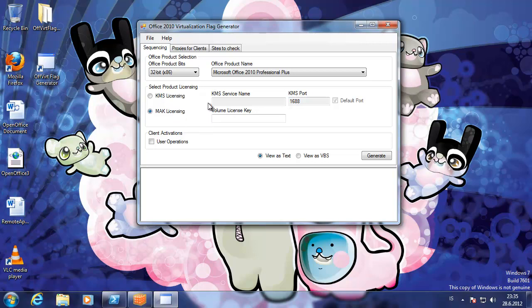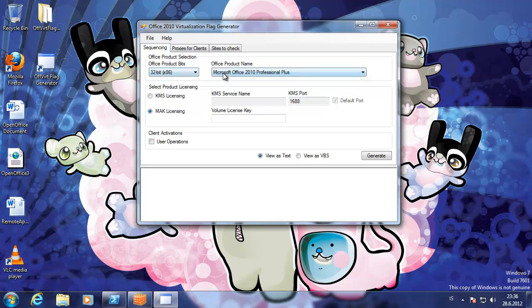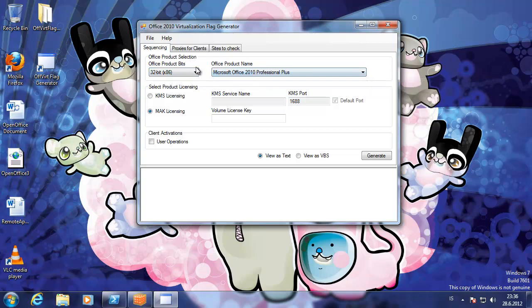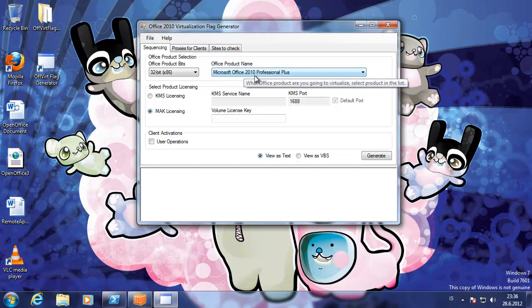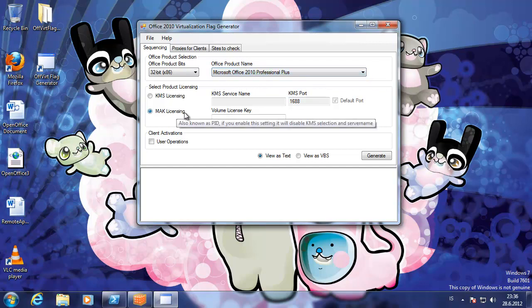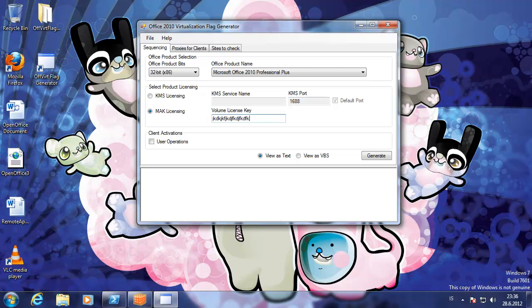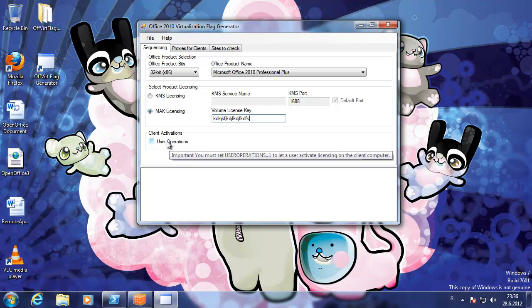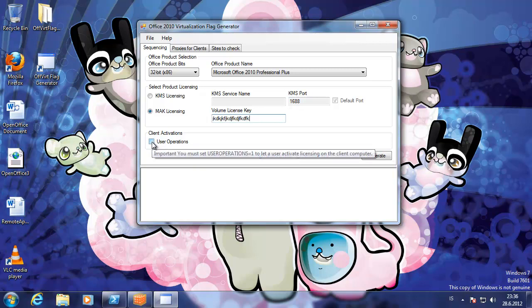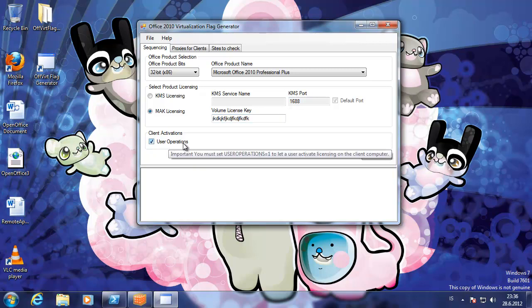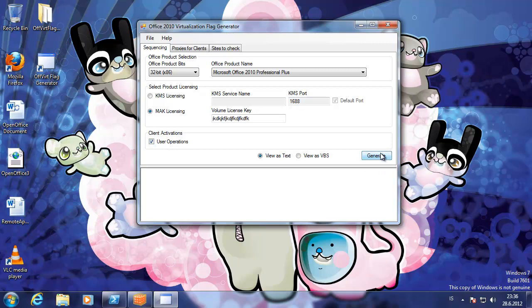You can select the office bits and the product name. You can choose the licensing. We type in something here. There are some hints and explanations over the boxes here.